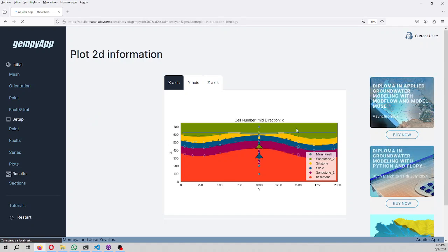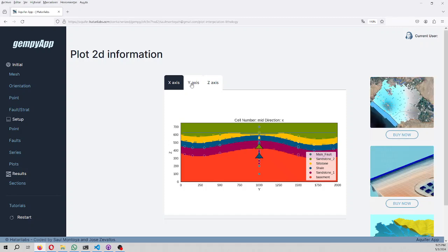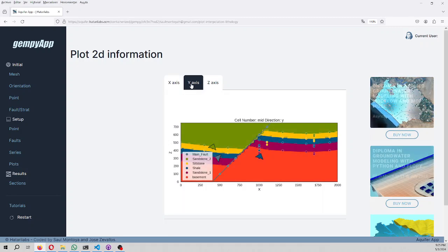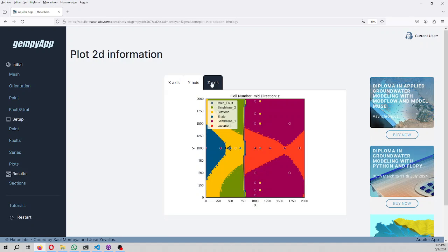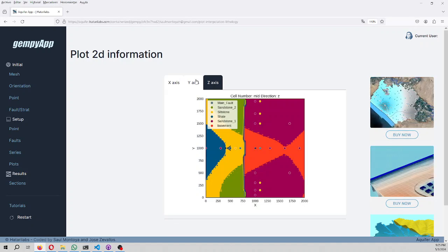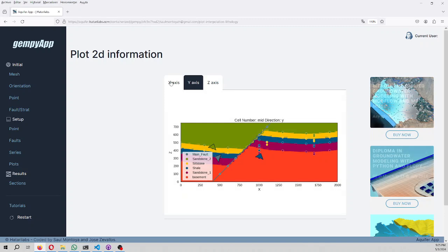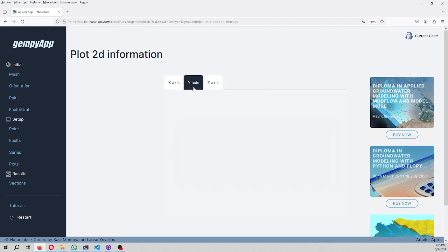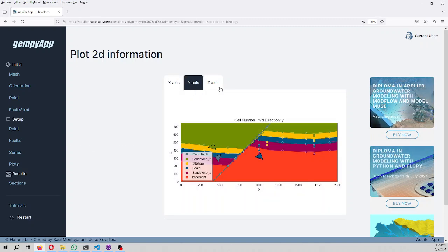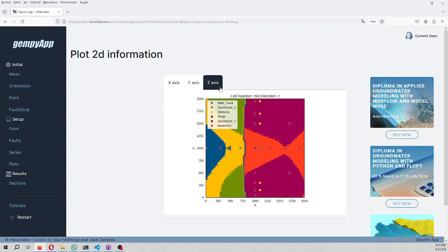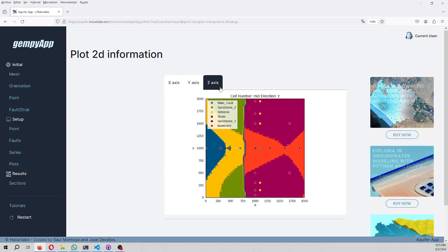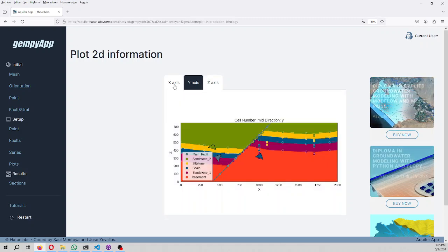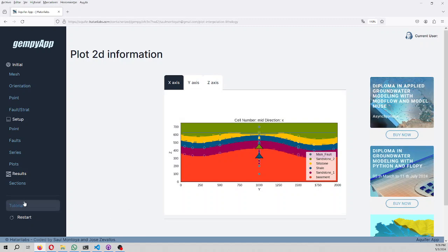And these are the results in the x-axis, in the y-axis, and on the z-axis. Well, great, so this is the tool that we have.